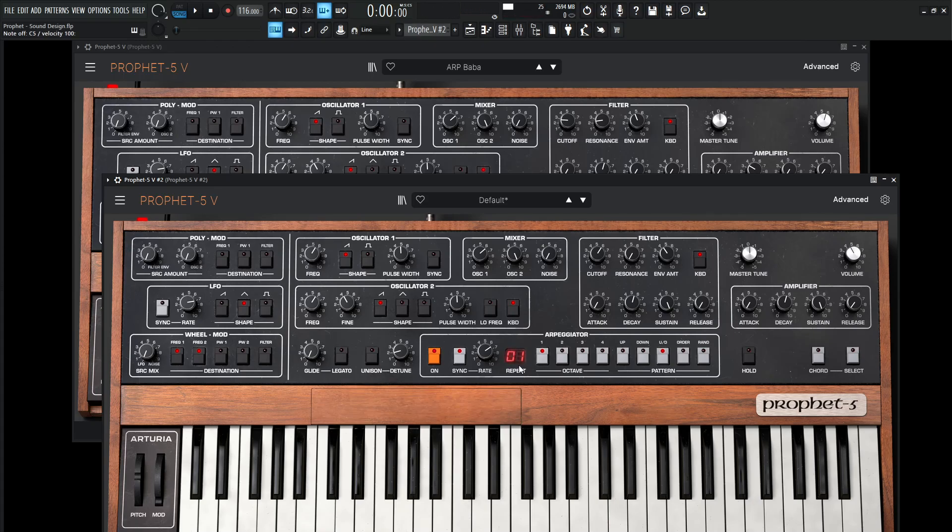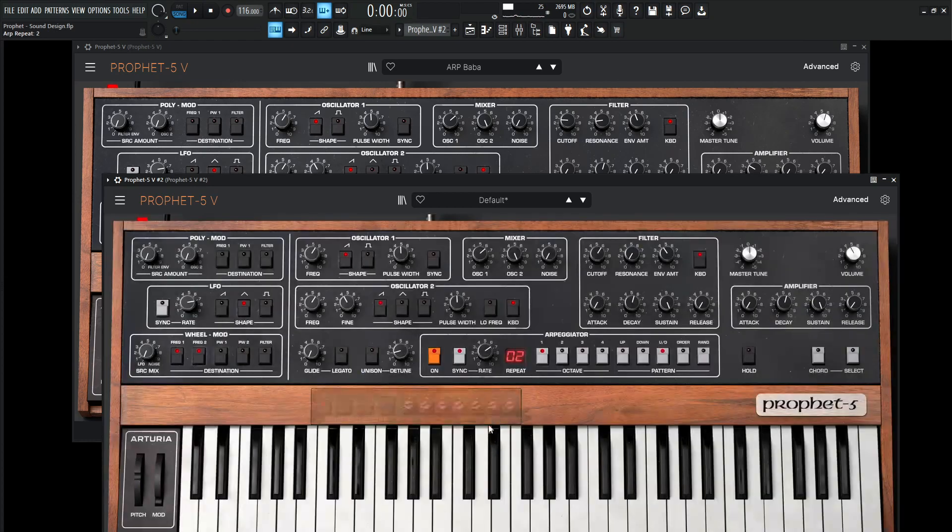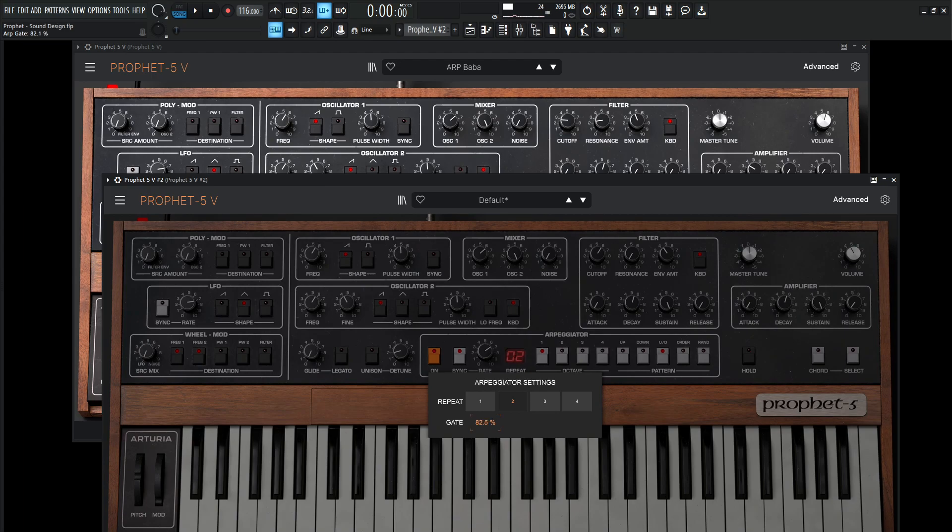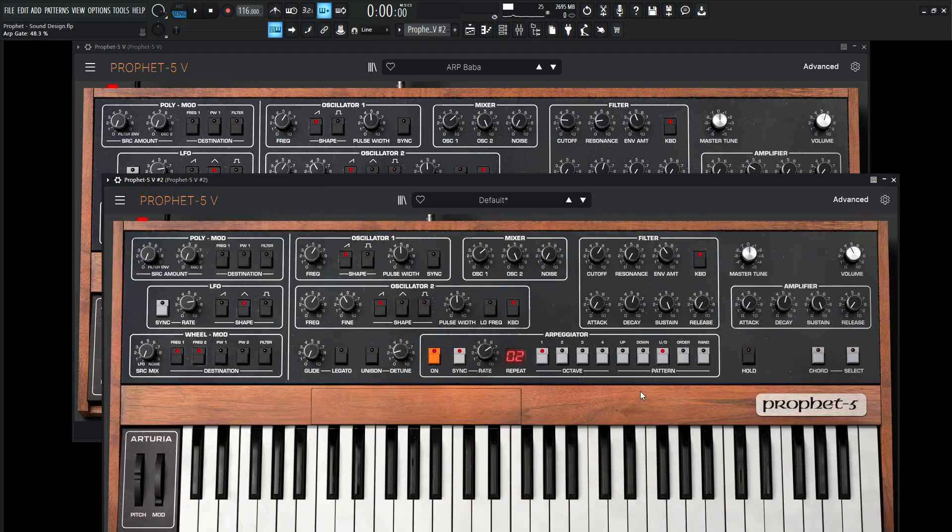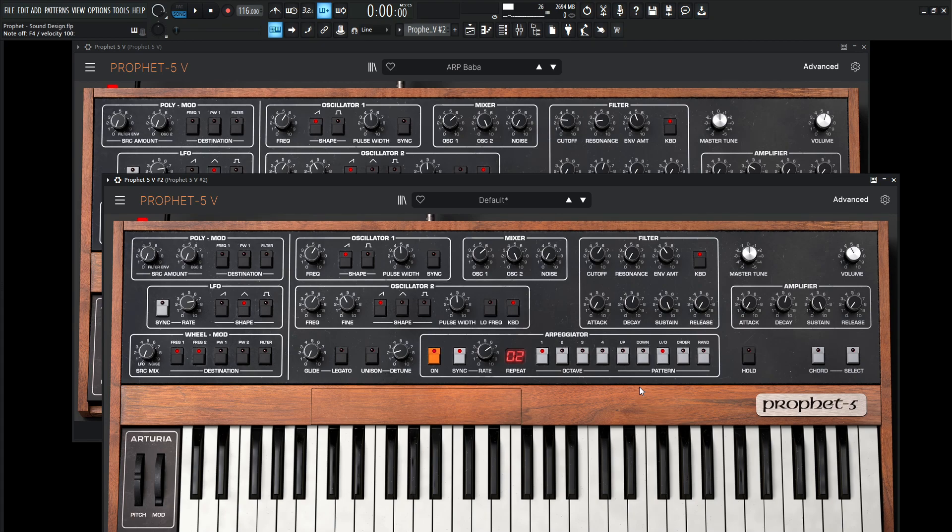And then now here in the repeat, let's select this here. And on the repeat, let's go to 2, and then this is very important here. On the gate, let's bring this down to about 50, or maybe just a little bit below 50, something kind of like that. And then take a listen to that. So we're pretty close already, so it's actually pretty quick to make here.